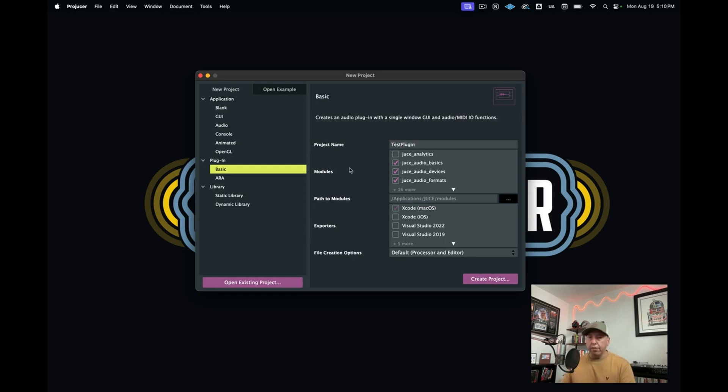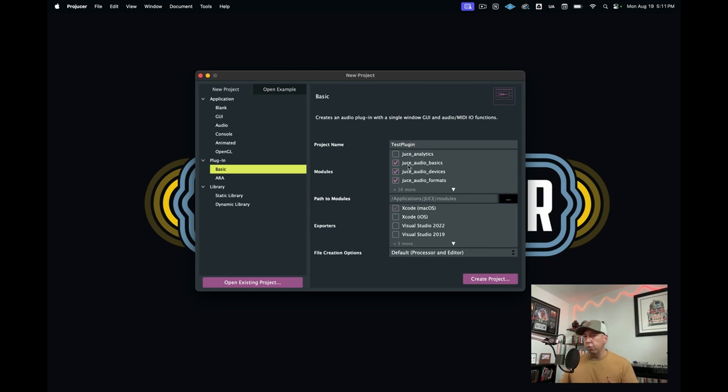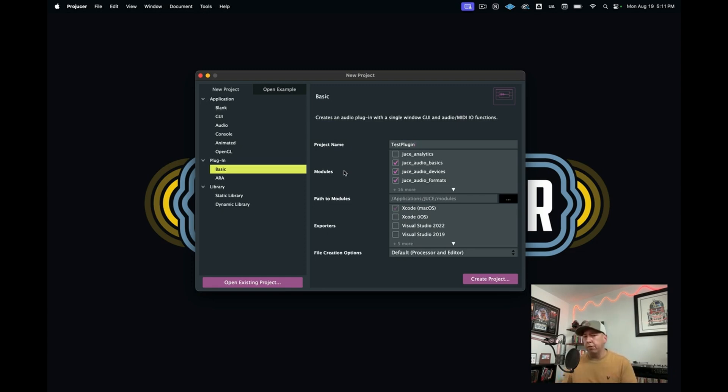I'll give you a very brief overview of some of the most important sections of this ProJuicer. This section down here called modules is a set of different libraries that JUCE will be using to create your plugin project. JUCE is really a collection of libraries. These are the libraries that we'll be using, and you don't need to do anything there.